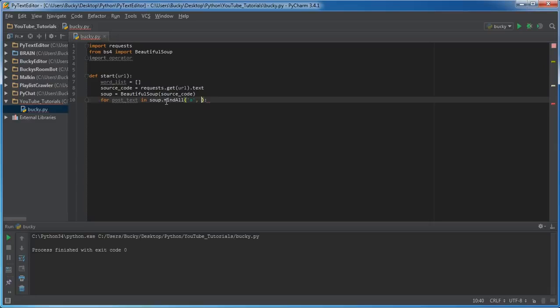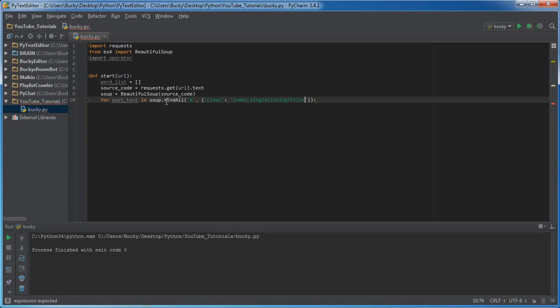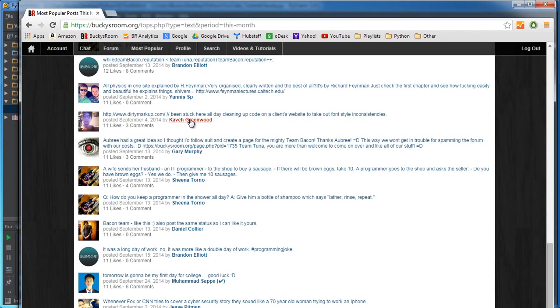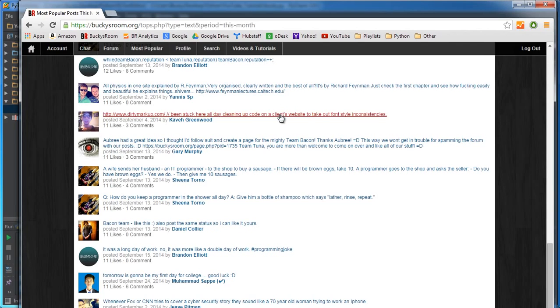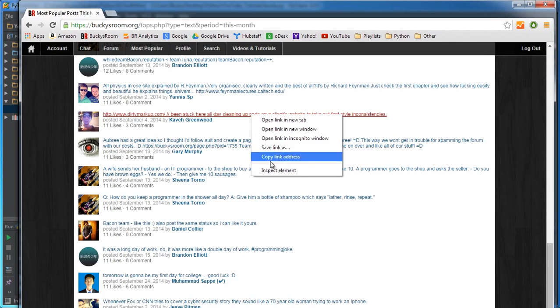And the next thing it needs is it pretty much says okay, now I'm going to look at all the links. Now what property do you want me to look for? Well only grab the links with the class of index_single_listing_titles.